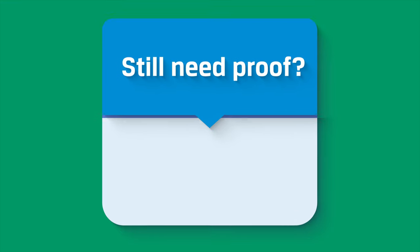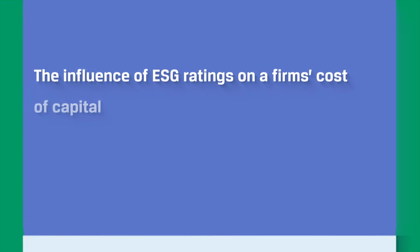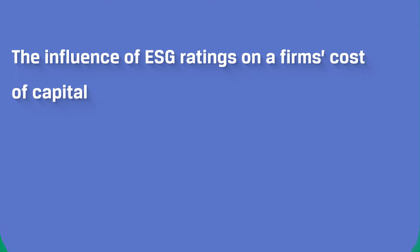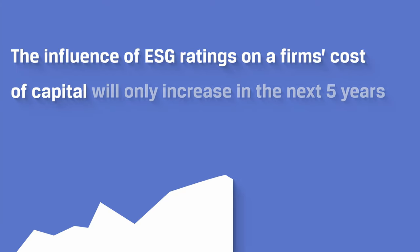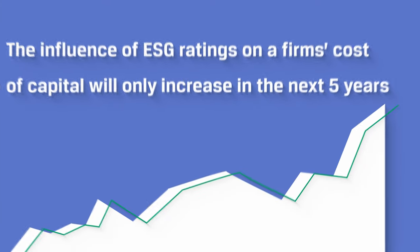Still need proof? The influence of ESG ratings on firms' cost of capital will only increase in the next five years.